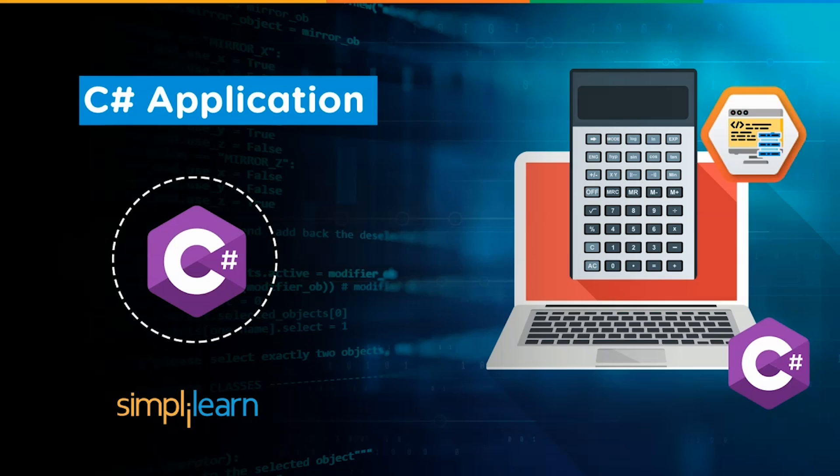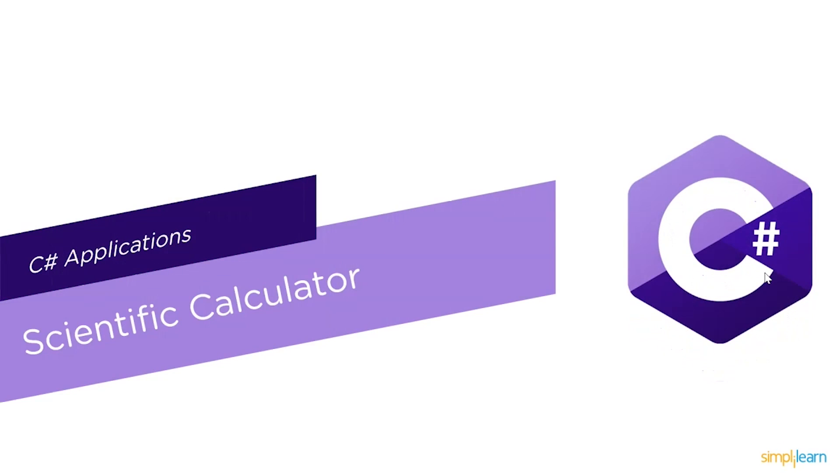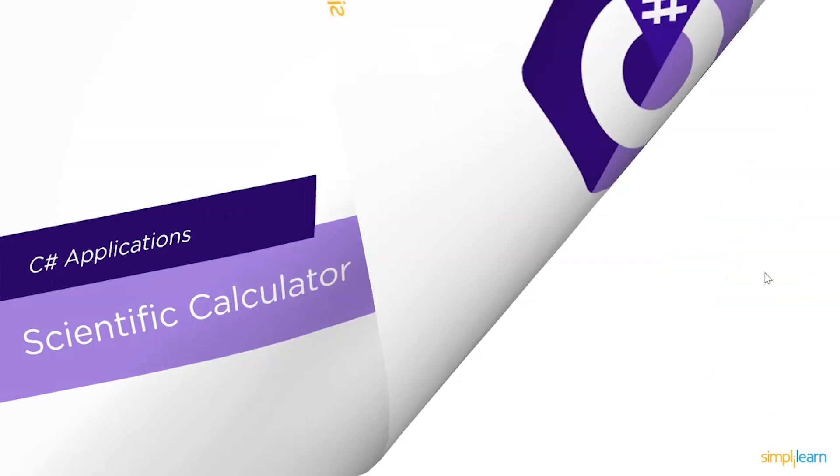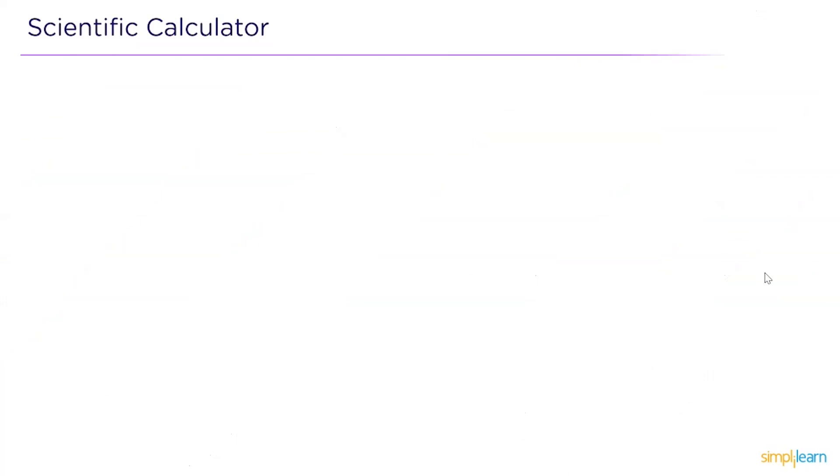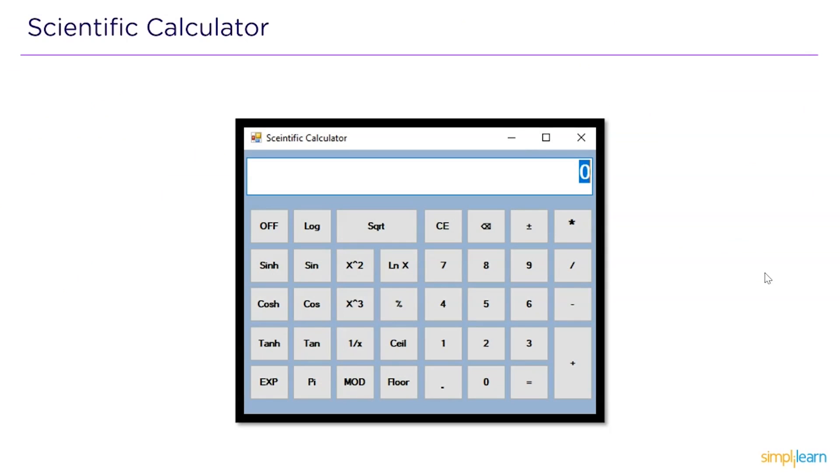Now to understand this topic, we will be creating a scientific calculator. But before we get into the code for the scientific calculator, we should first understand what it is and why it is essential.